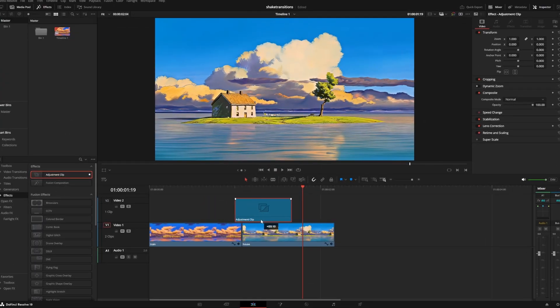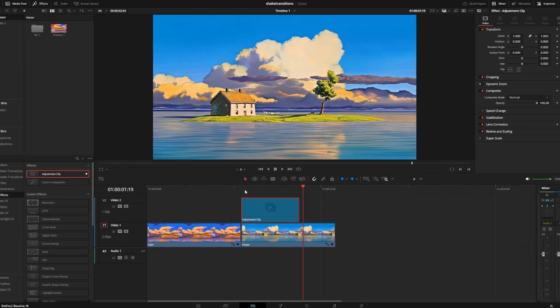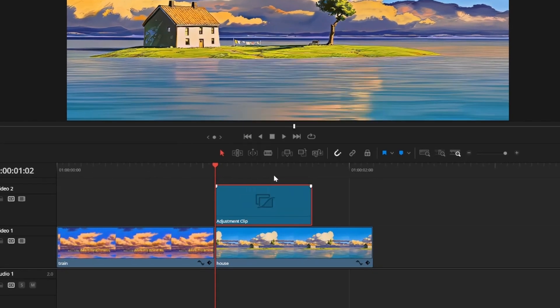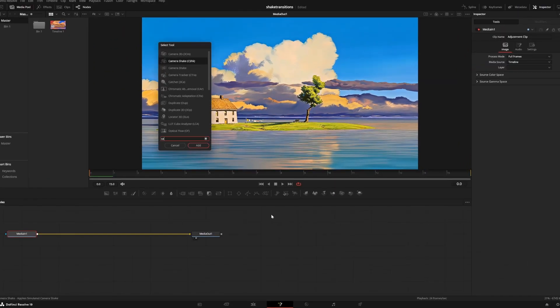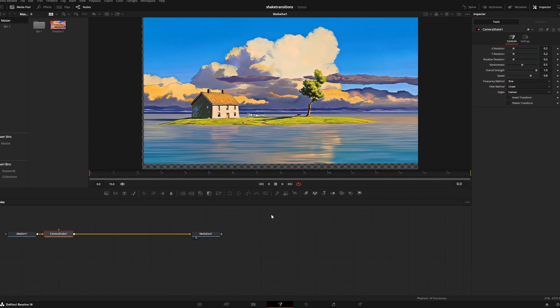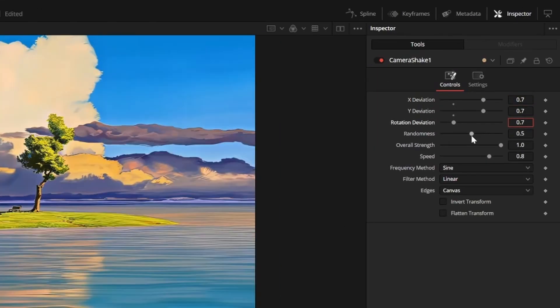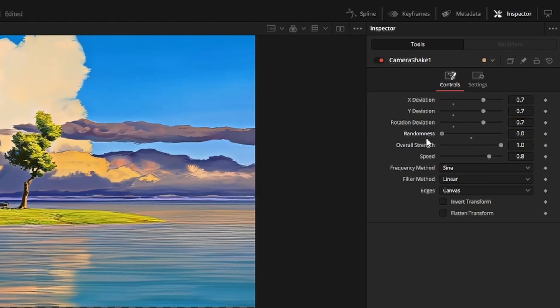Next we're going to make the pretty aggressive flash shake. We'll start the same way with a 16 frame adjustment clip, but this time position it at the beginning of the second clip. Right click to open it in the fusion page, press shift and space to add a camera shake node, and set x, y, and rotation deviation to around 0.7. Set randomness to zero, then at frame zero set keyframes for speed and strength and set them to one.